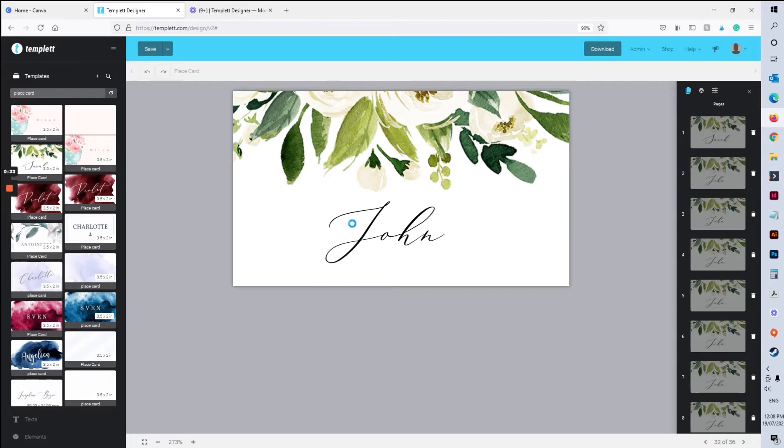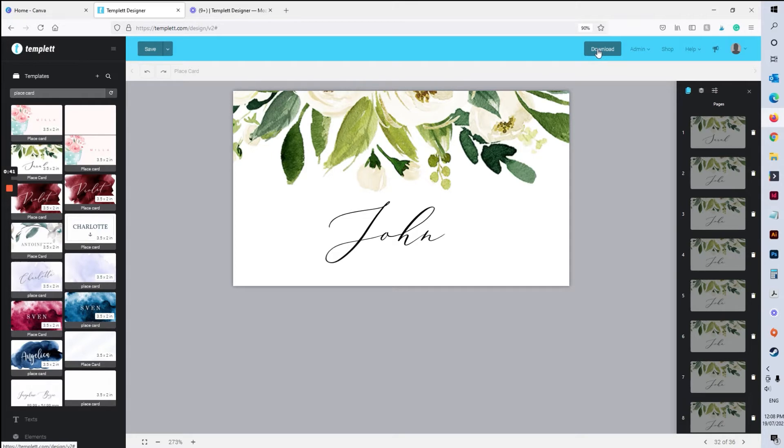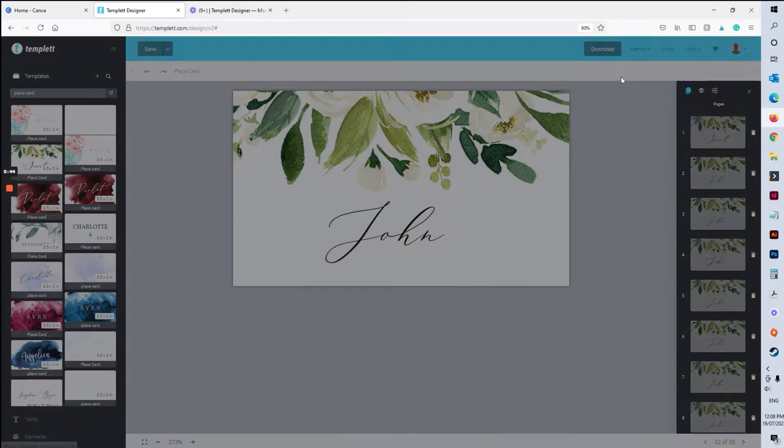So when you log into template and you've edited your design, everything's ready to go. It'll be center on your screen. Go to the download button at the top, hit download, hit PDF.